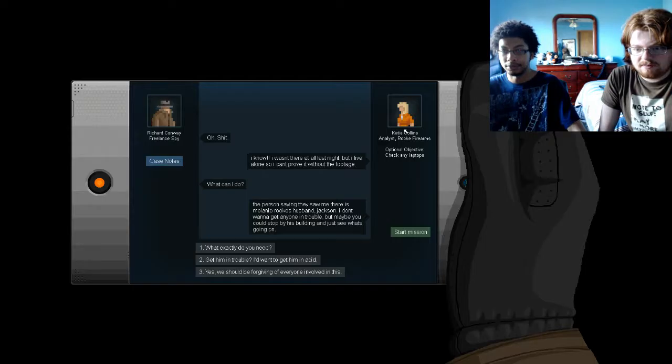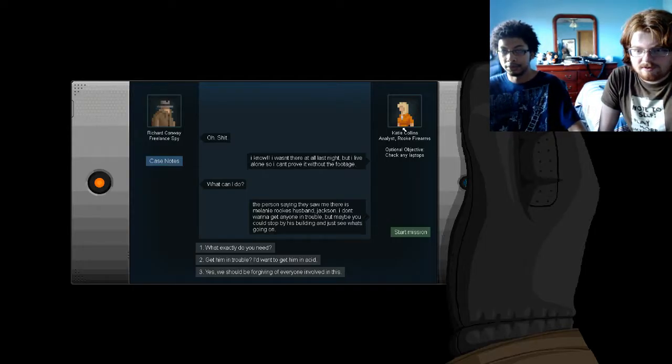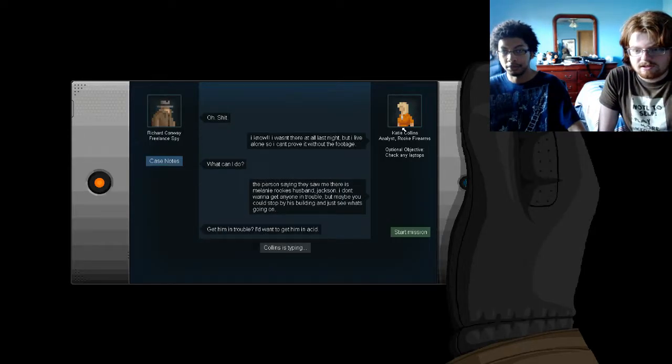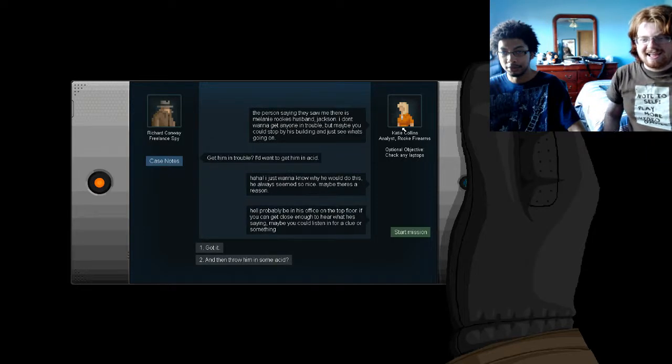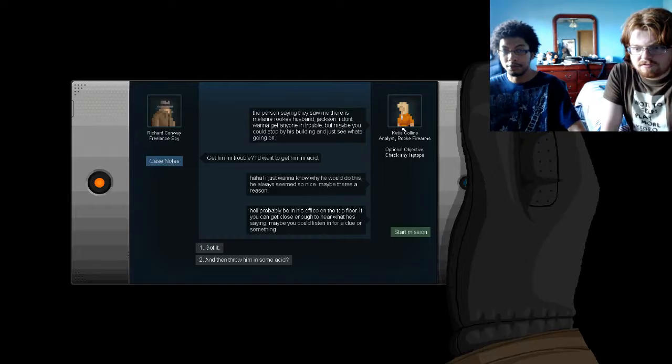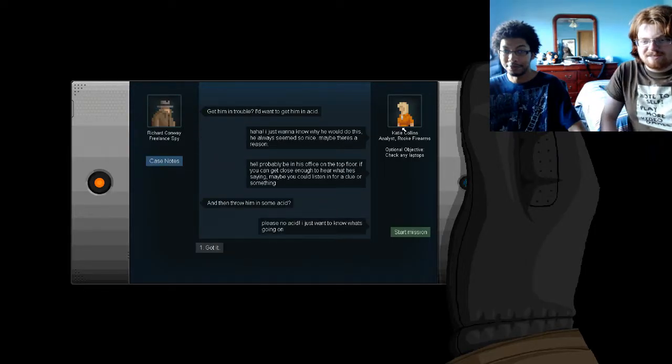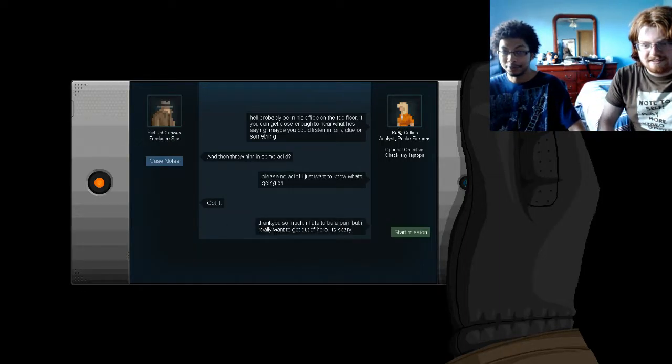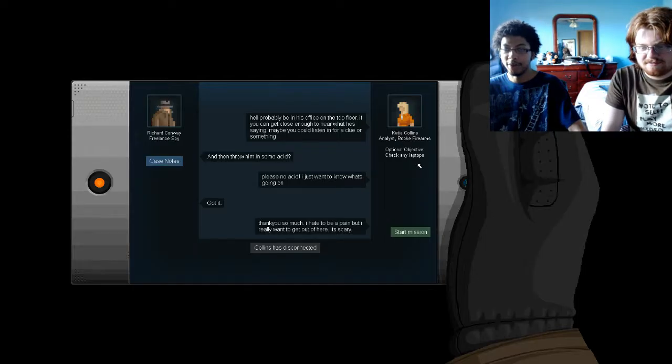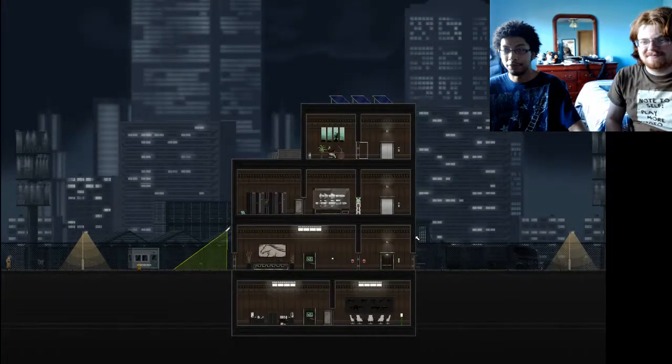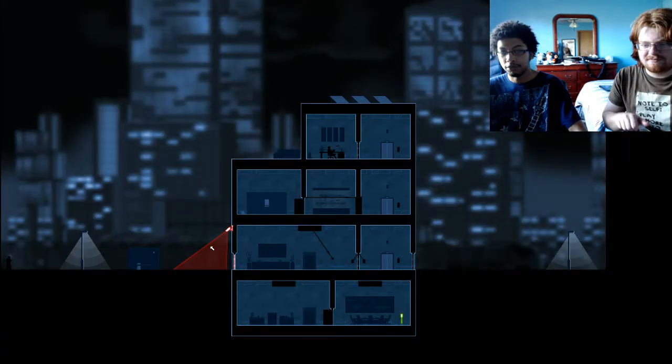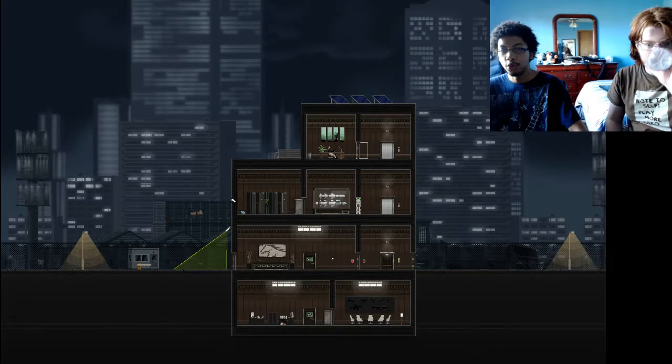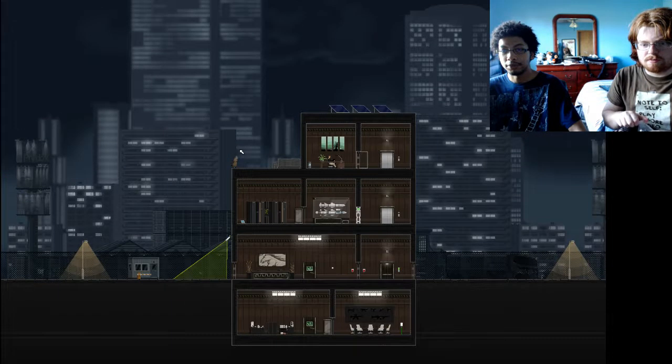Oh. Oh. Shit. I know. I wasn't there at all last night, but I'm alone, so I can't prove it without the footage. What can I do? In person? The person saying they saw me there is Lonely Rook's husband, Jackson. I don't want to get anyone in trouble. Maybe he could stop by his building and just see what's going on? Get him in trouble? I'd want to get him in acid. Ah ha! I just want to know why he would do this. He always seems so nice. Maybe there's a reason. He'll probably be in his office on the top floor. He can be close enough to hear what he's saying. Maybe he could listen for a clue or something. And then throw him in some acid? Please no acid! I just want to know what's going on! Gotcha. Acid. Thank you so much. I hate to be a pain but I really want to get out of here. It's scary. Oh, come on. It's not that bad. I don't see orange is new black. Maybe she's scared of questions.